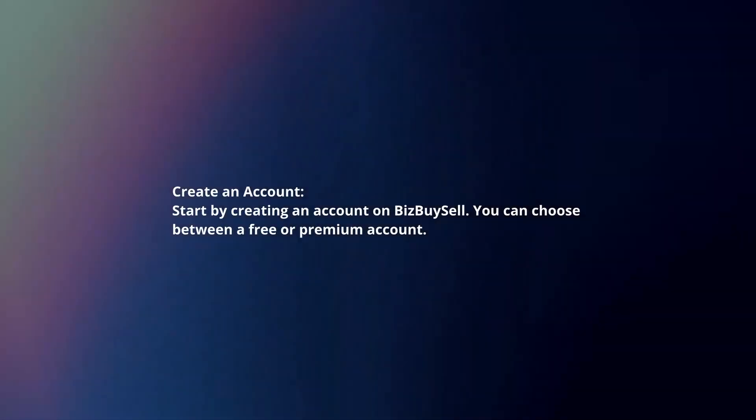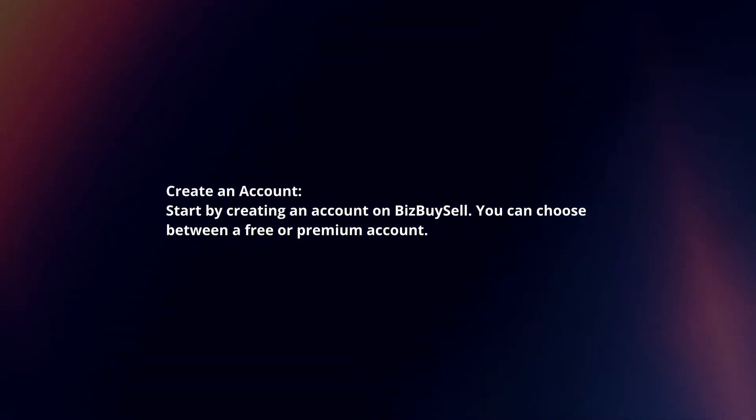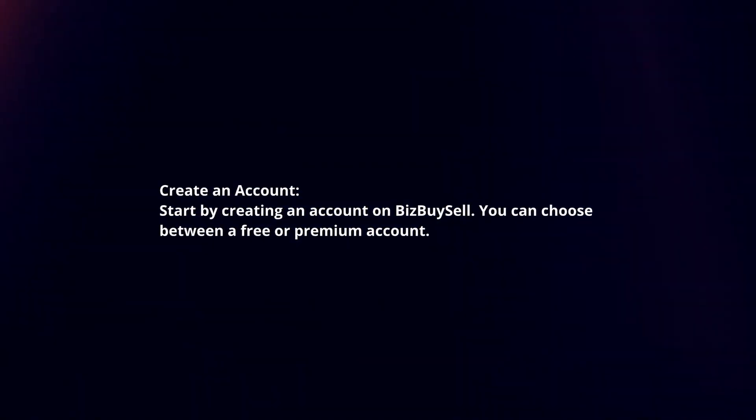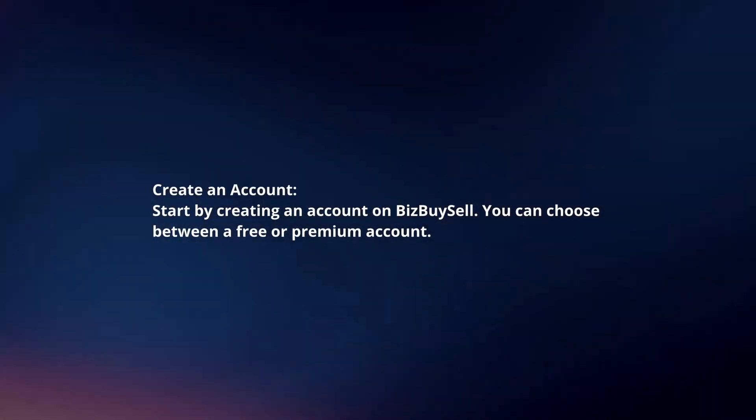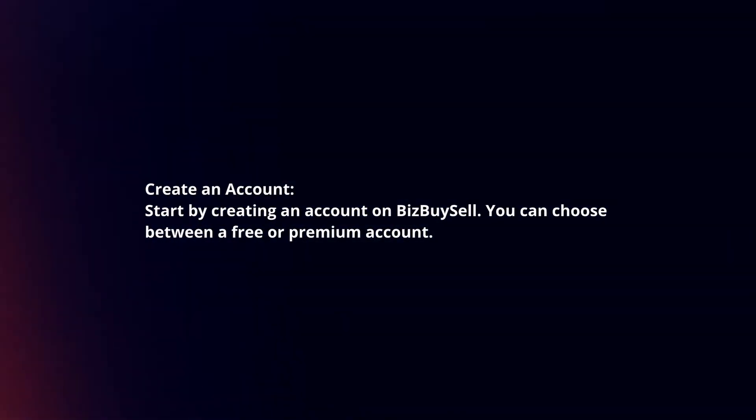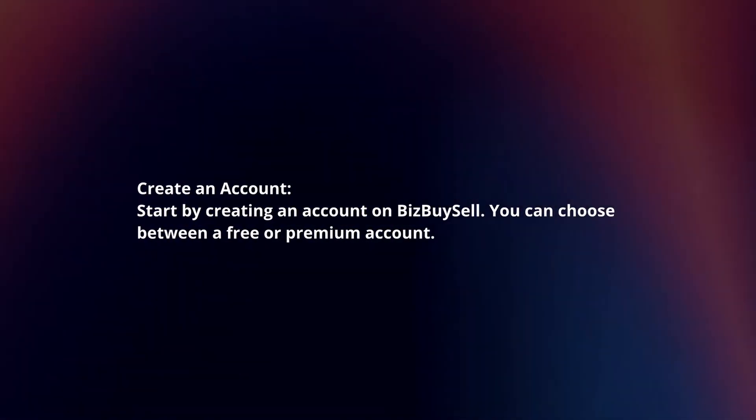Create an account. Start by creating an account on BizBuySell. You can choose between a free or premium account.